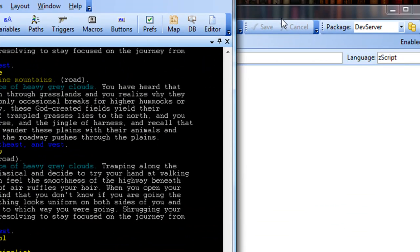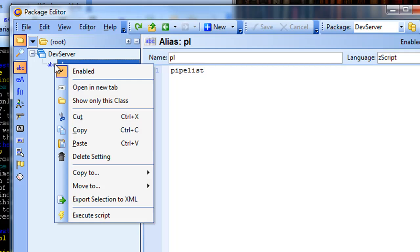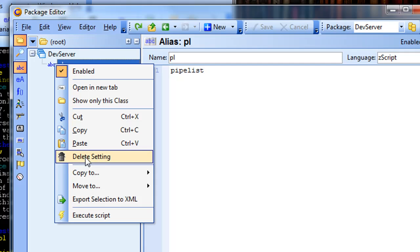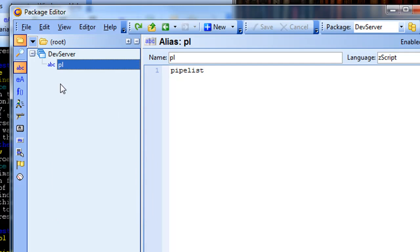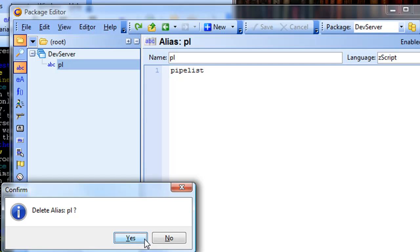So I'm going to go back over here to my window. Let's say I don't want that alias anymore. I can just highlight it here. I can right-click and go down and hit delete setting, or I can just press the delete button on my keyboard. Delete alias.